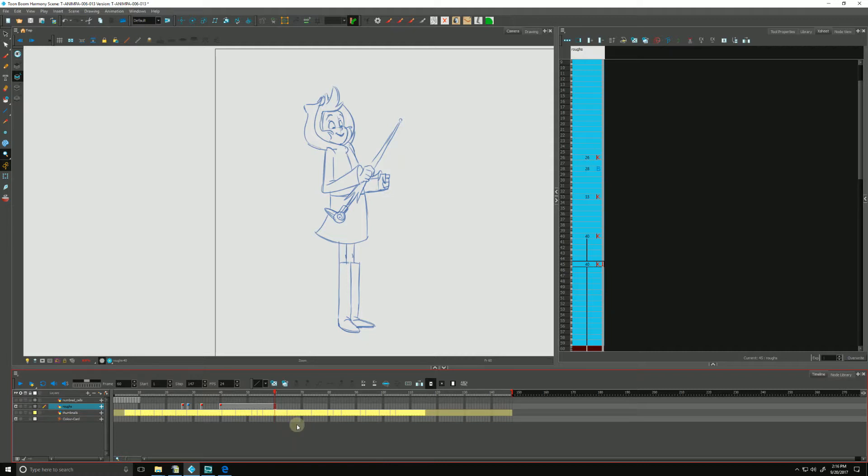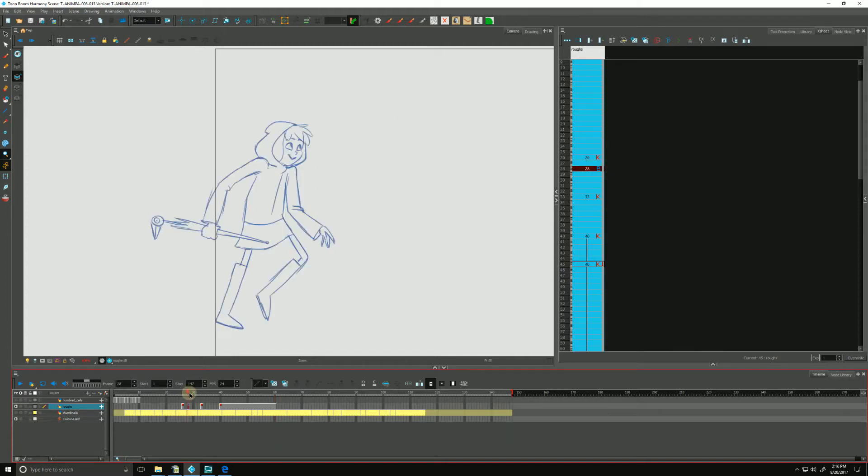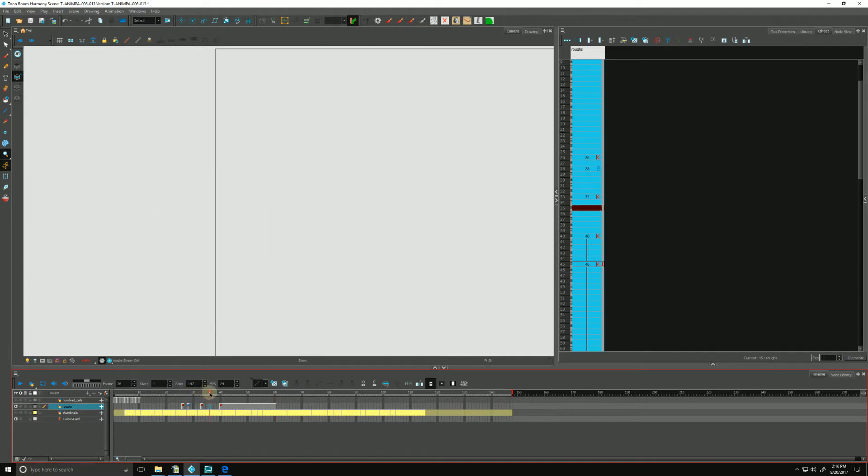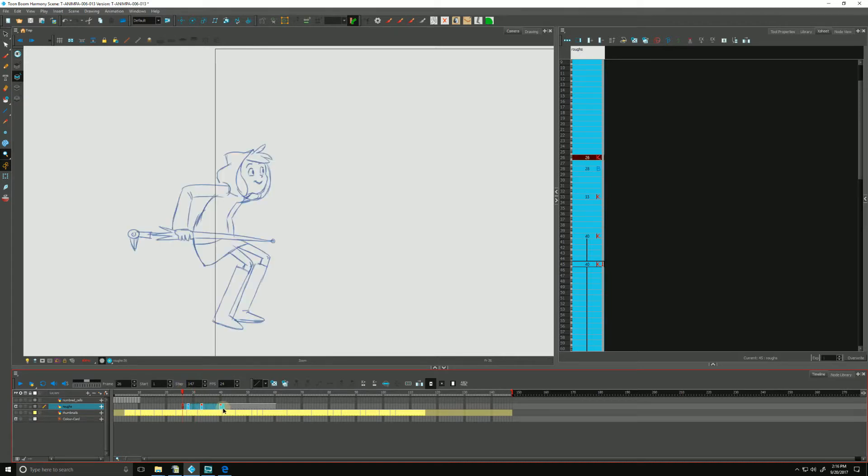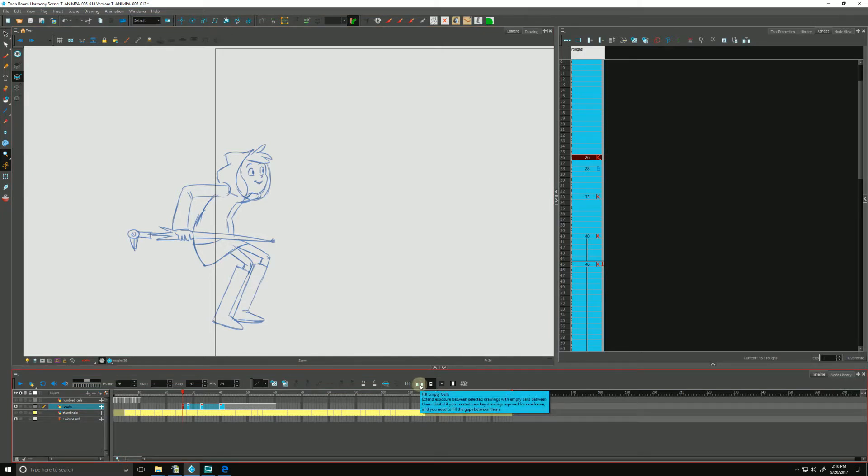So another thing we can do, we have all these holes here, we can extend all of our exposures here to fill in all these gaps where she's disappearing, if we did not check that box off in our preferences. We can select the range here. And there is a button over here, says fill in empty cells. If I was to click that, it fills in all of the cells for us.